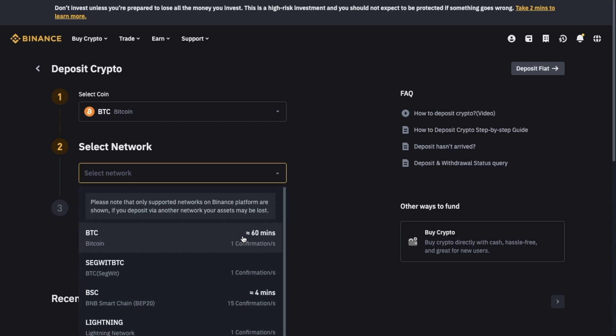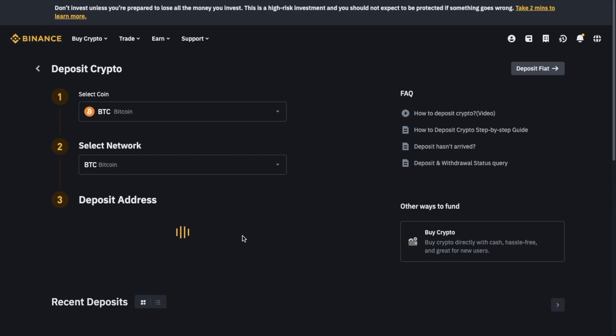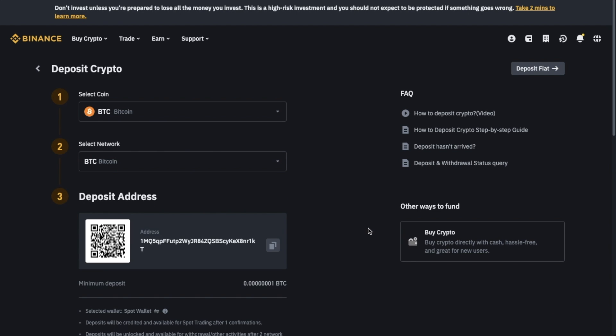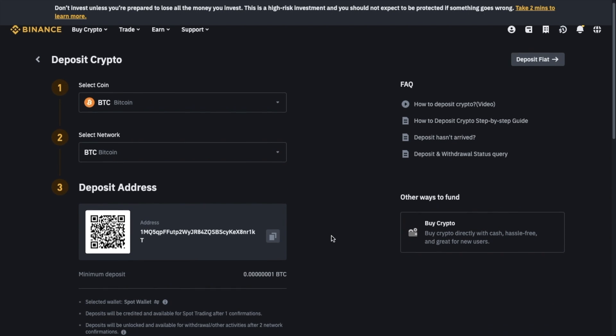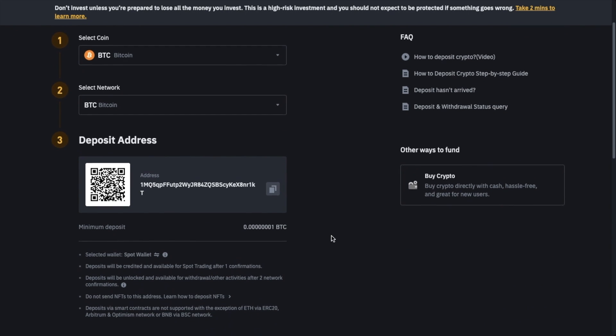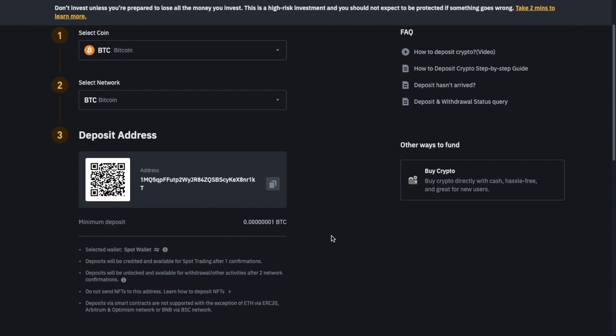It's important that you choose the correct network and check that the network that you're sending your tokens on, as sending assets through the wrong network could result in a loss. Your Binance wallet address for that specific crypto and network will then be displayed on screen.